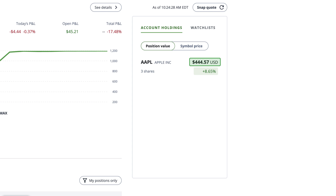The dollar amount to the right of each security represents its market value based on the number of shares you own in the security. In this example, we own three shares of Apple. Since Apple's stock price is currently around $147, the value of those shares in our portfolio is about $444. The percentage below the dollar amount shows open profit and loss, referred to as open P&L. This represents the amount of money you've gained or lost from this position since it was first added to your portfolio.